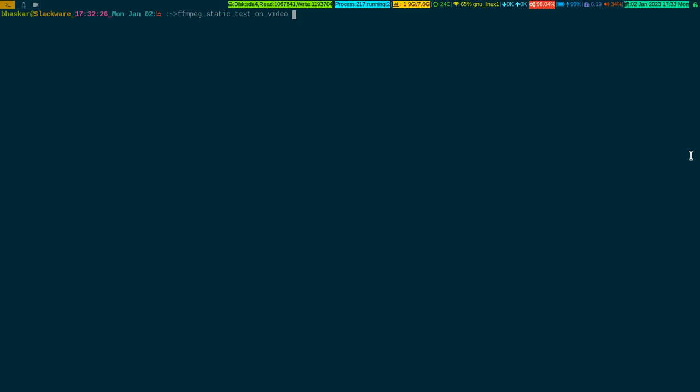It takes two parameters: one is the video file on which you want to write the text, which I just copied (the MKV file), and the second parameter is the text you want to show on the video while playing. Let me write 'text written on video' as an arbitrary example.